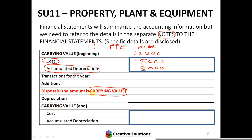When selling an asset, we spoke in theory about a profit and a loss. If I have a profit, my proceeds are higher than my carrying value. If the proceeds are less than the carrying value, then I've sold something at a loss.